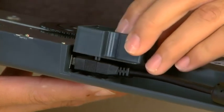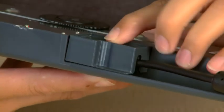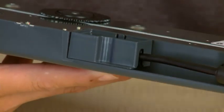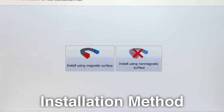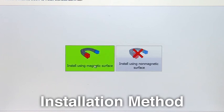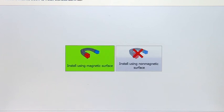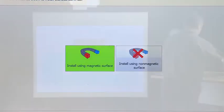Step 6. Attach the cable cover to the back of the digitizer. Step 7. Select either the magnetic or non-magnetic installation method. For demonstration purposes, this installation will be completed using the magnetic method.